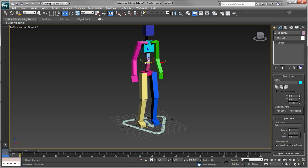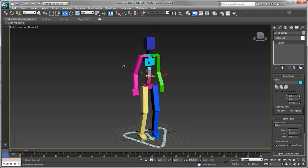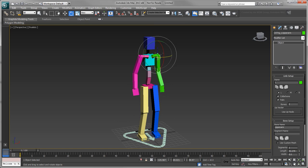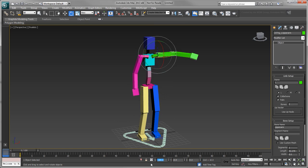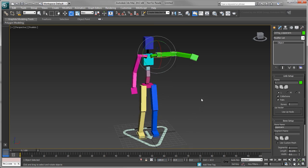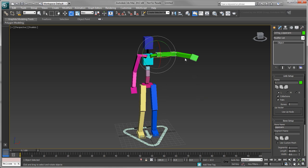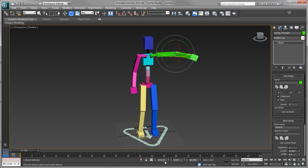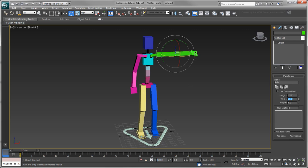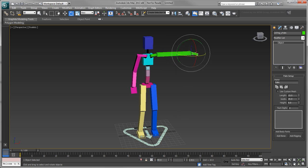By default, your cat rig matches more of an A stance, so let's adjust it to comply with the HumanIK T-Stance pose. Rotate the left upper arm to 180 degrees in the X axis and 0 degrees in both the Y and Z axes. Apply the same rotation values to the left forearm. Rotate the left palm to 90 degrees in the X axis and 0 degrees in both the Y and Z axes.